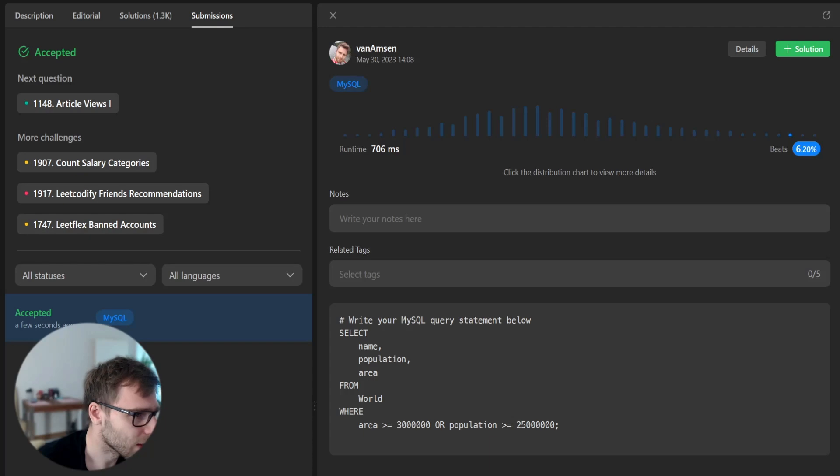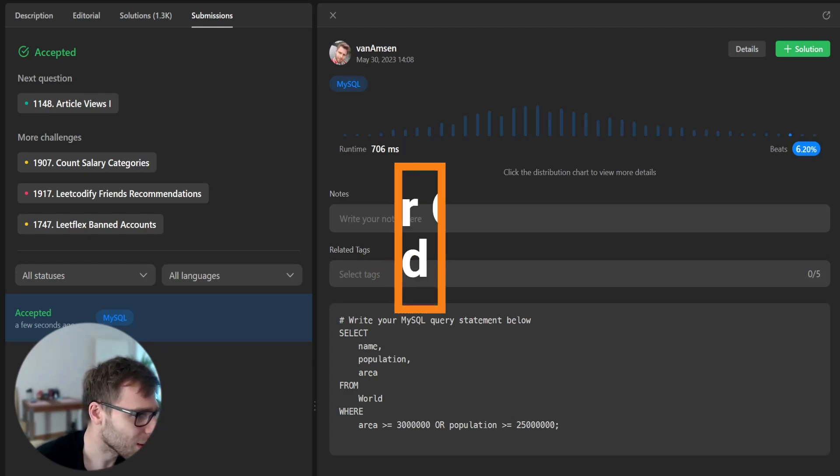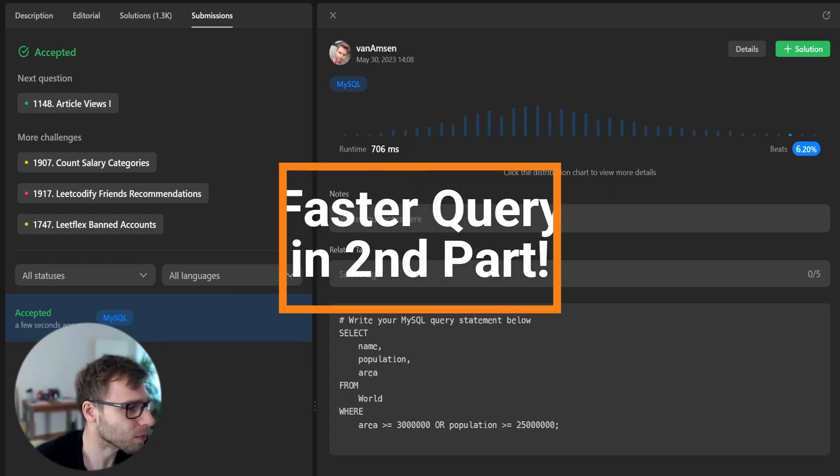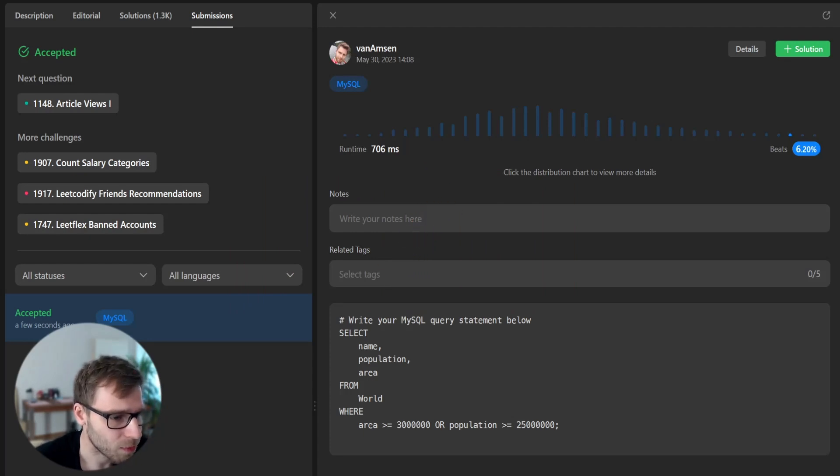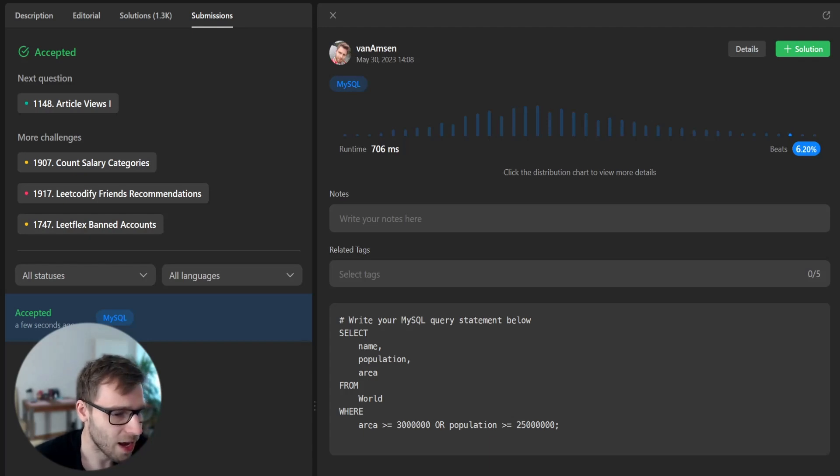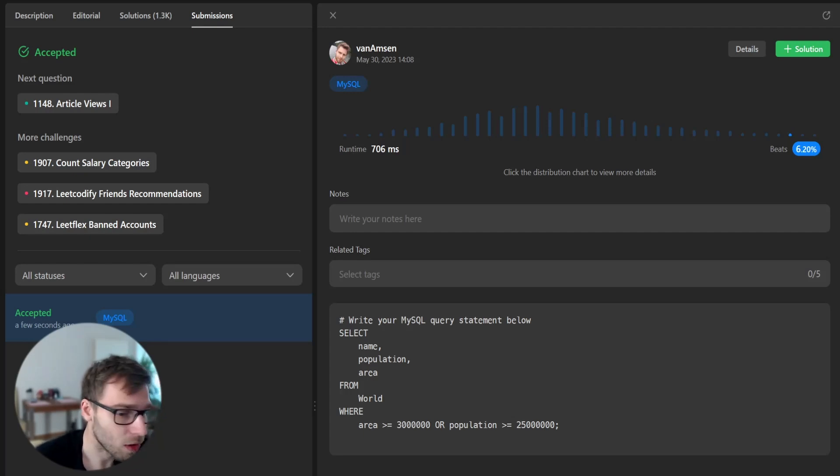So first time it beats 6% of other solutions. So yeah, somehow not so fast, but we did it. So now yeah, our query is successful and that concludes our SQL tutorial for today.